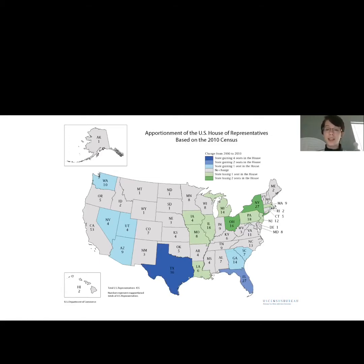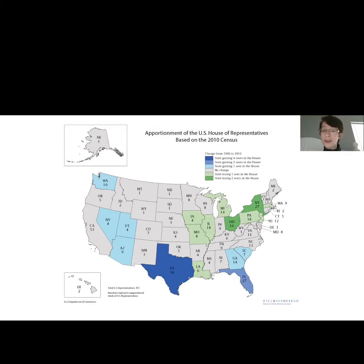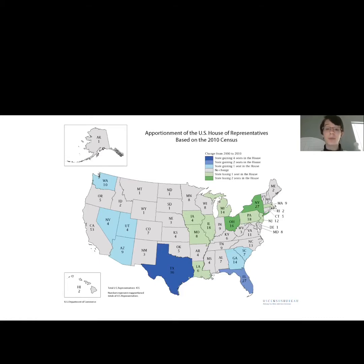If you look at this map right here, you can see that states like Montana and Wyoming only have one representative because they have a smaller population. Kentucky has six, so we have a pretty decently sized population. When you look at California, they have 53 because they have a huge population. And Texas has 36 because they have a pretty big population too.